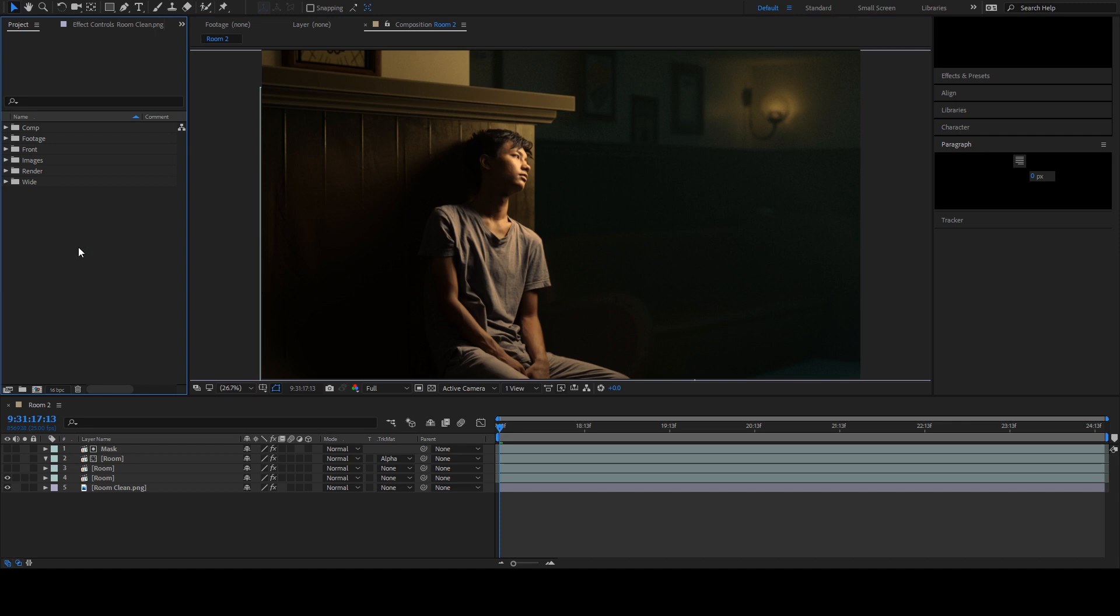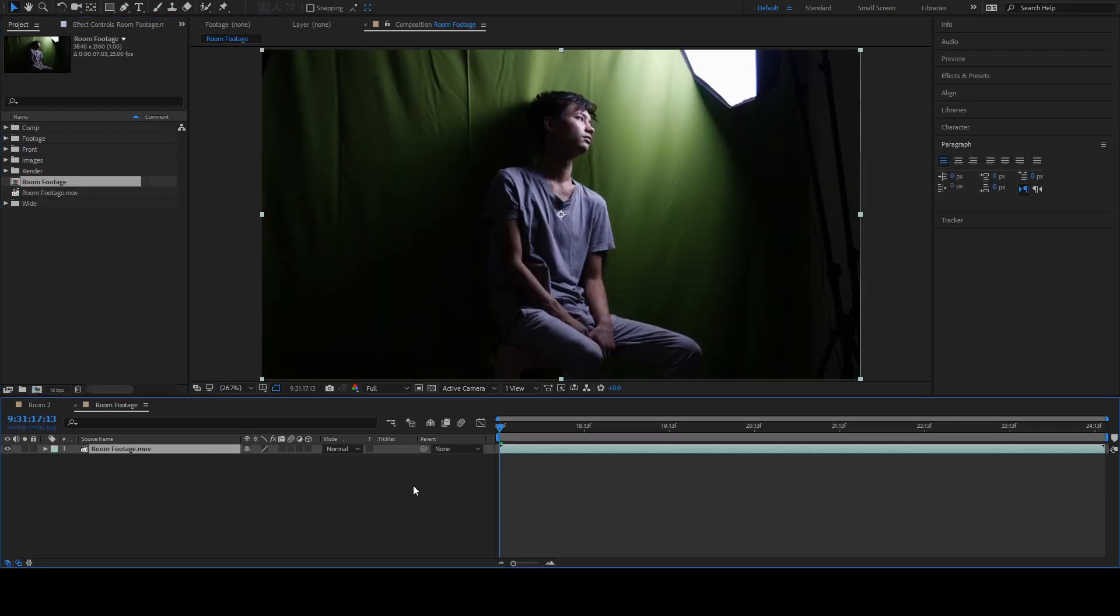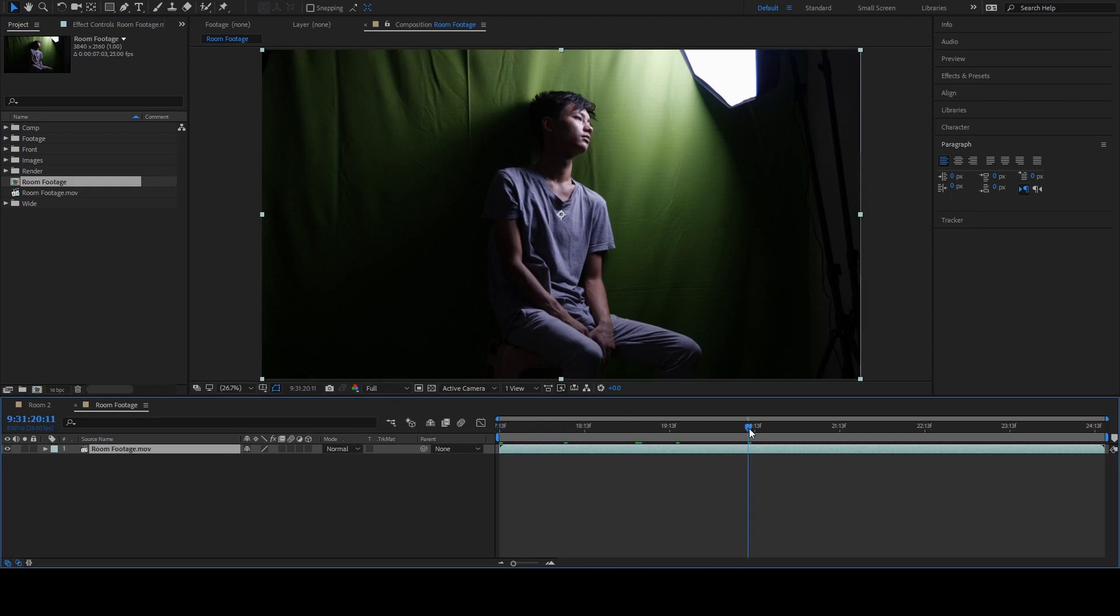Hover your mouse in this area. Make sure you're in the Project tab. Double-click here and locate your footage. This footage will be available in the description. Now drag and drop in this compositing icon. This will create new compositing windows so that we can start our keying process.